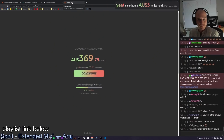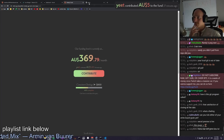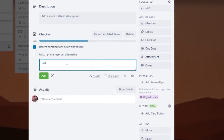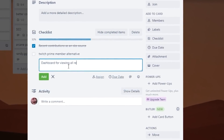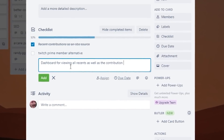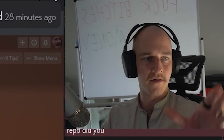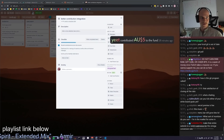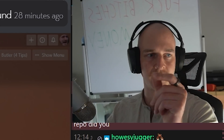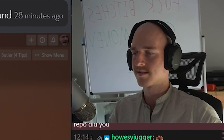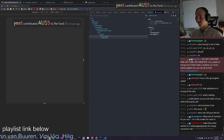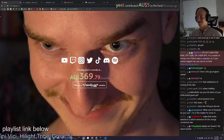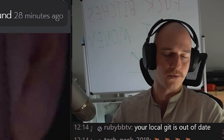I think that's done honestly. Recent contributions as an OBS source — beautiful. Next up I want to build a dashboard for viewing all recents as well as the contribution message — my own personal thing I can have up on screen so I can see your contribution messages. Right now all it is is a little snippet of the donor and it doesn't show the message. So that's what we're gonna sort out next, and I want to get this up live today.